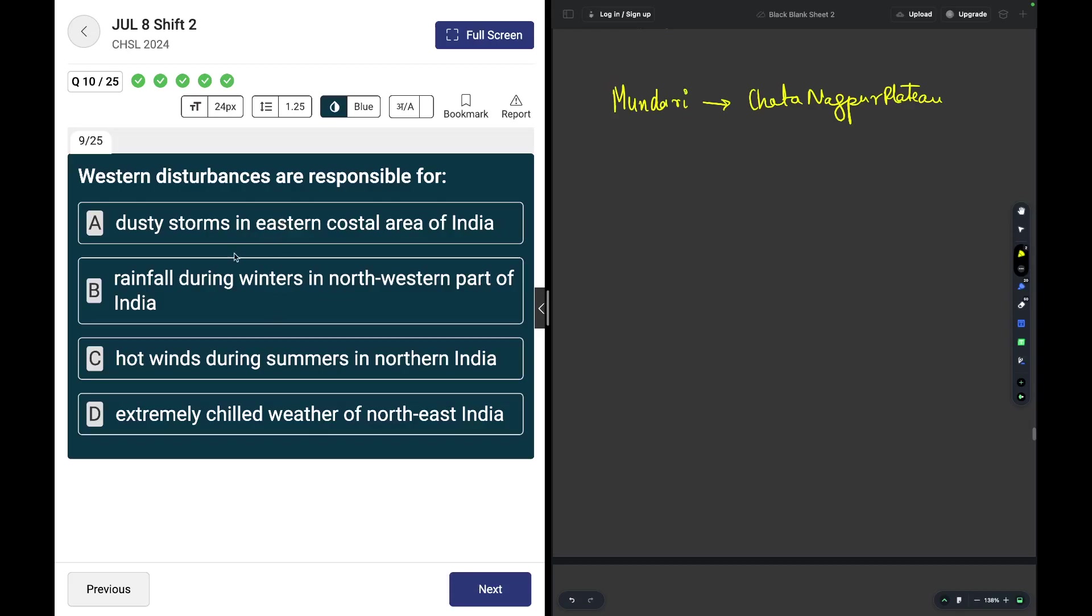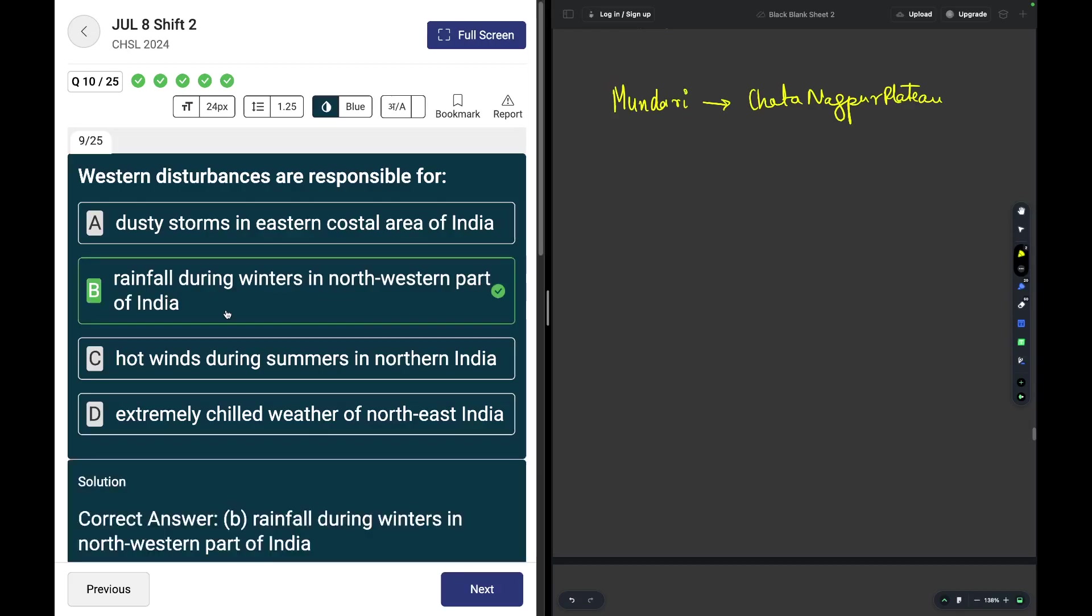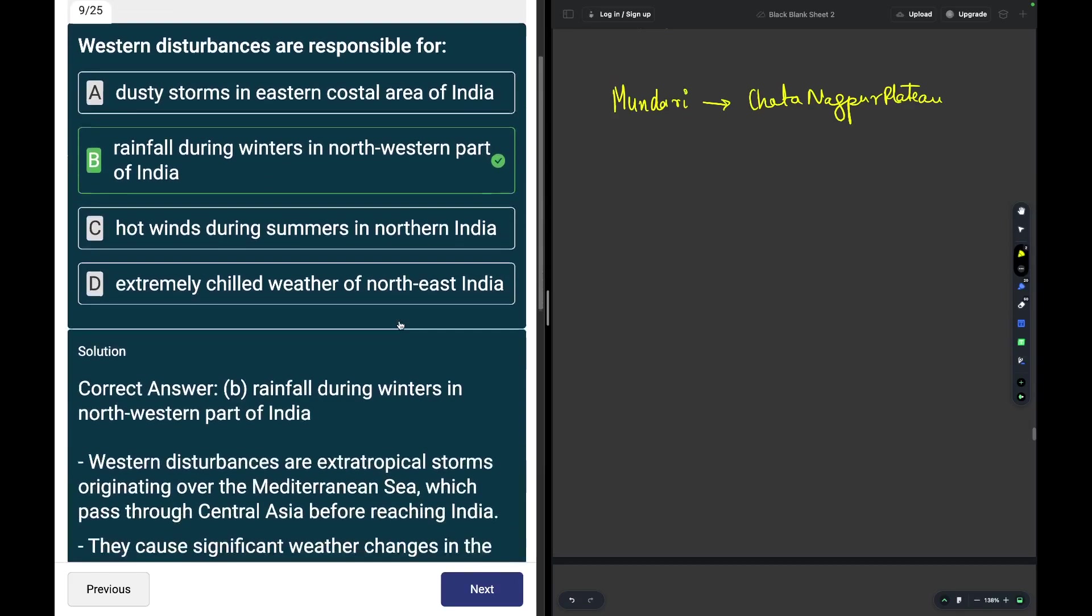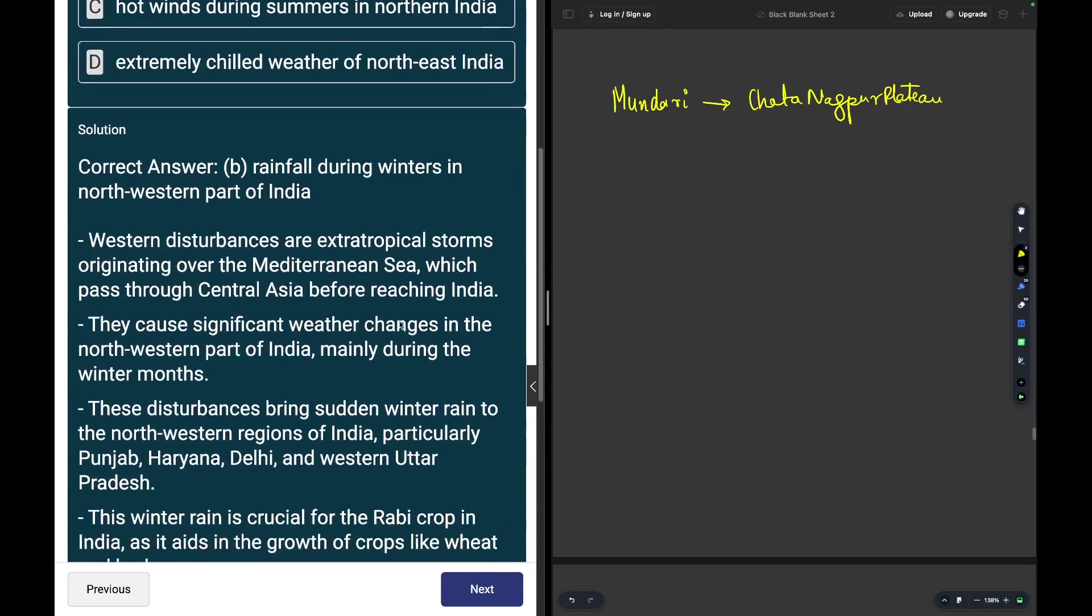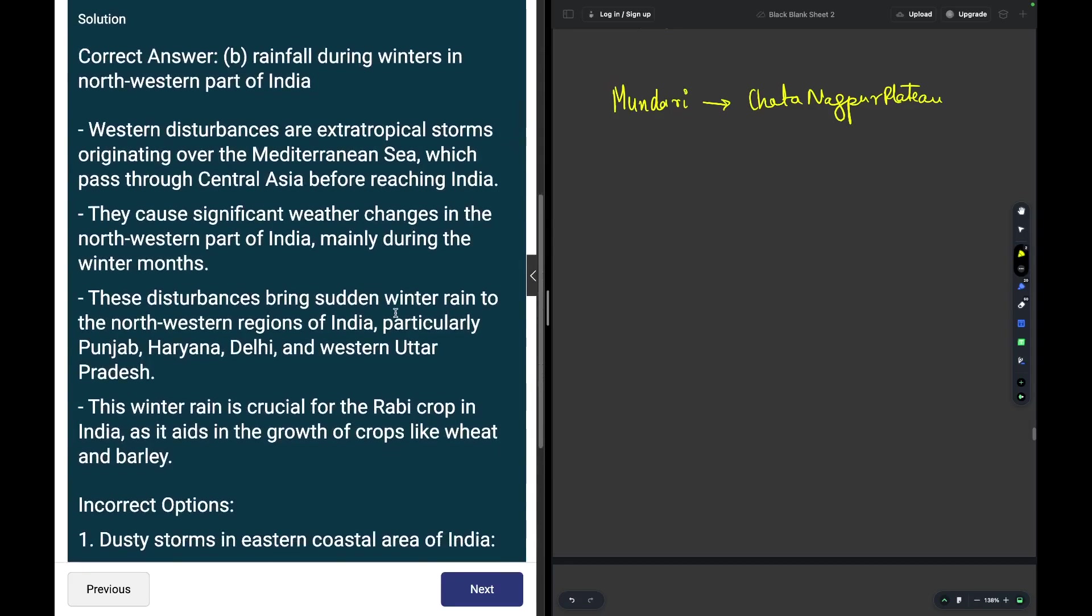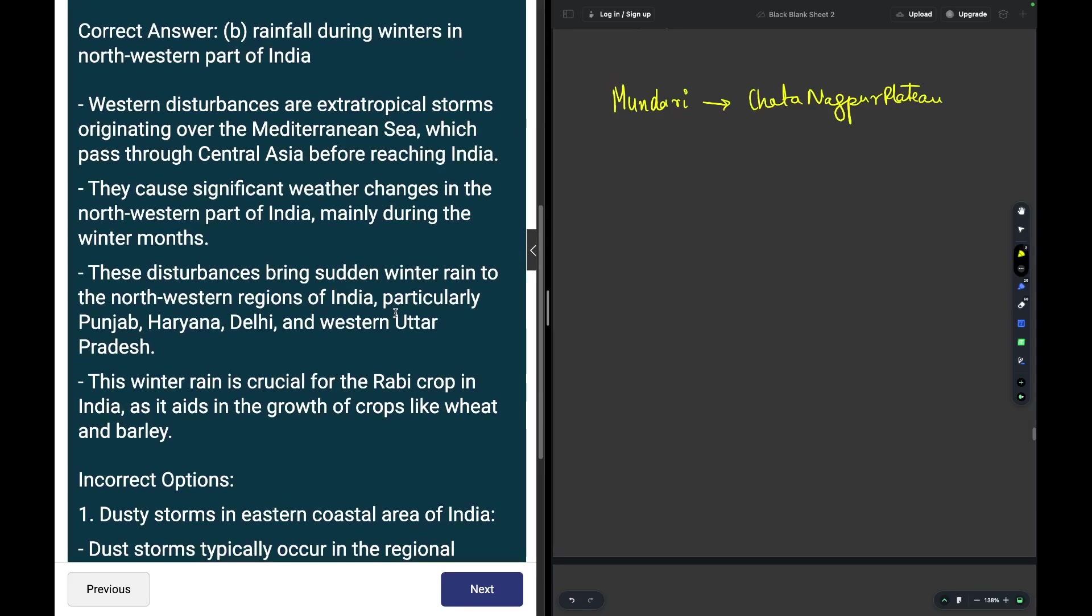Western disturbances are responsible for what? Western disturbances are responsible for rainfall in the northwestern part of India. You may read about it over here on the left hand side.